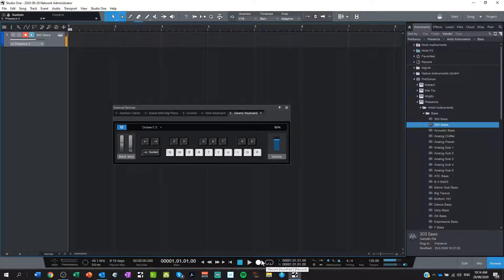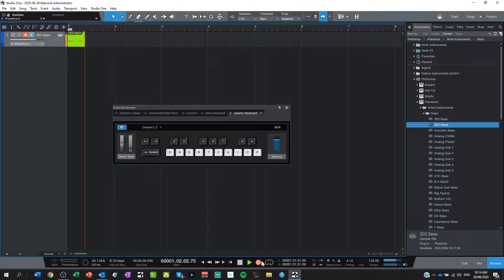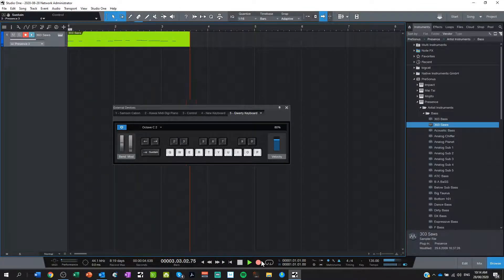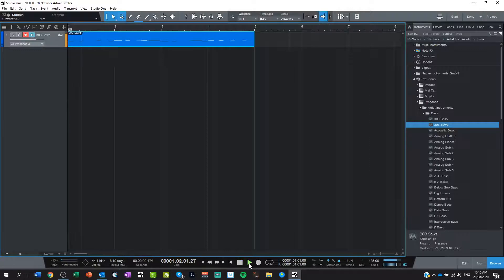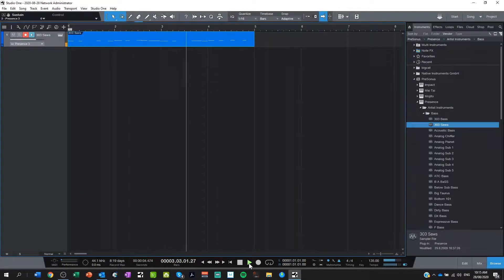Here we go — one, two, three, four, one, two, three, four. I changed it a little bit there, but that's okay, it's just a demonstration. So here we are — you can see it's taken in the MIDI notes. I can go back and play that back.